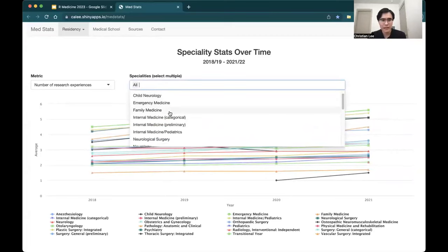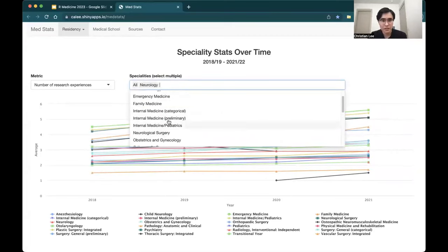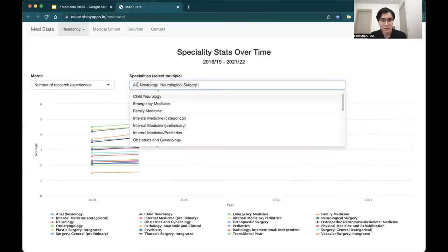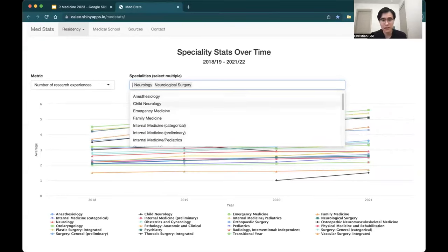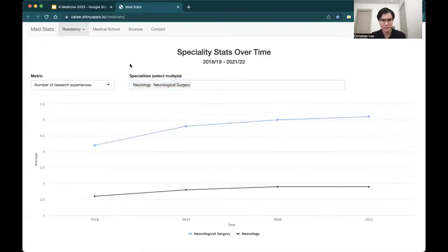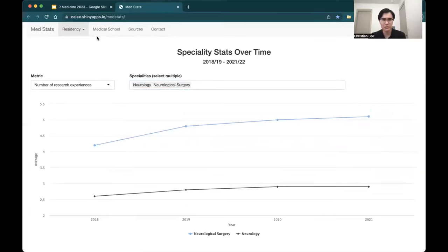And again, it is interactive to users — for example, if you only want to look at certain specialties. This is just so much more user-friendly than looking at these huge tables or reports of 220 pages trying to figure out which information is actually interesting or relevant to you.